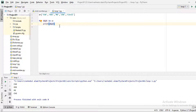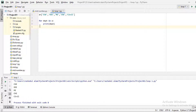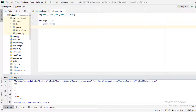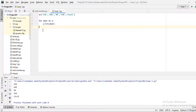We can see: CSE, Tripoly, Mechanical, Chemical, Civil, Shop — all printed. This is the basic concept of the for loop.